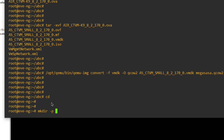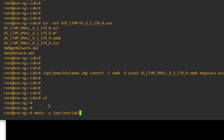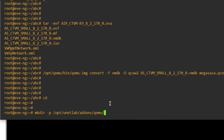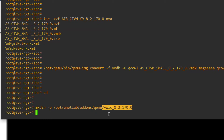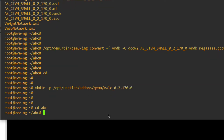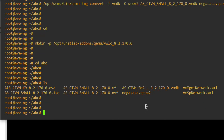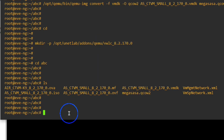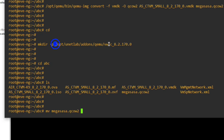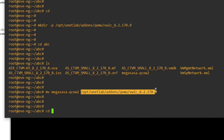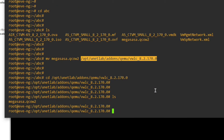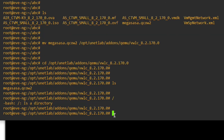Press Enter and the VMDK file will be converted to a QCOW2 file. Now create a directory: mkdir under /opt/unetlab/addons/qemu. The folder name will be vwlc_8.2.170.0. Go back to the abc folder and move the QCOW2 file into that newly created directory. Press Enter. Now run ls in the target directory and you can see the file has been successfully moved.